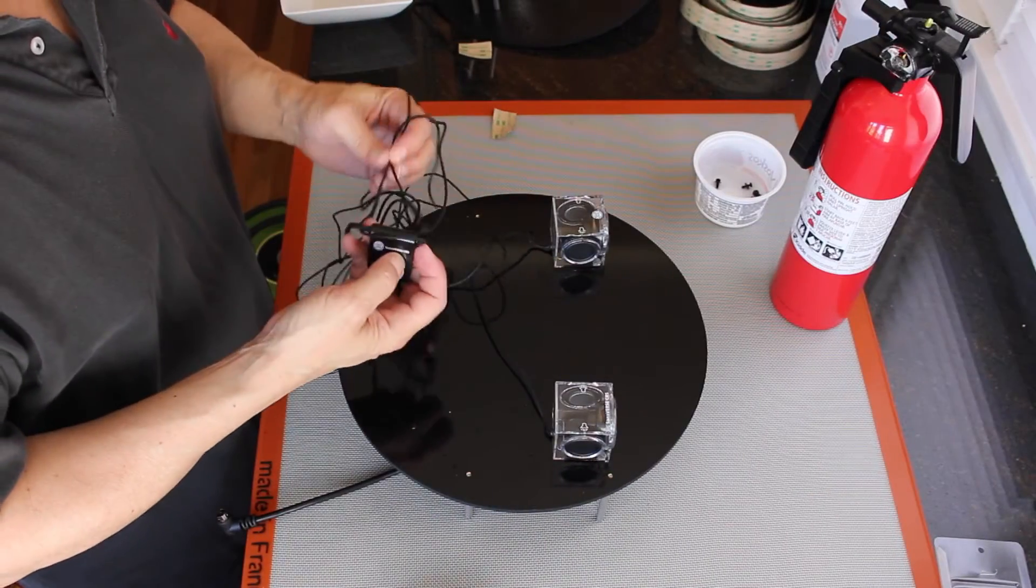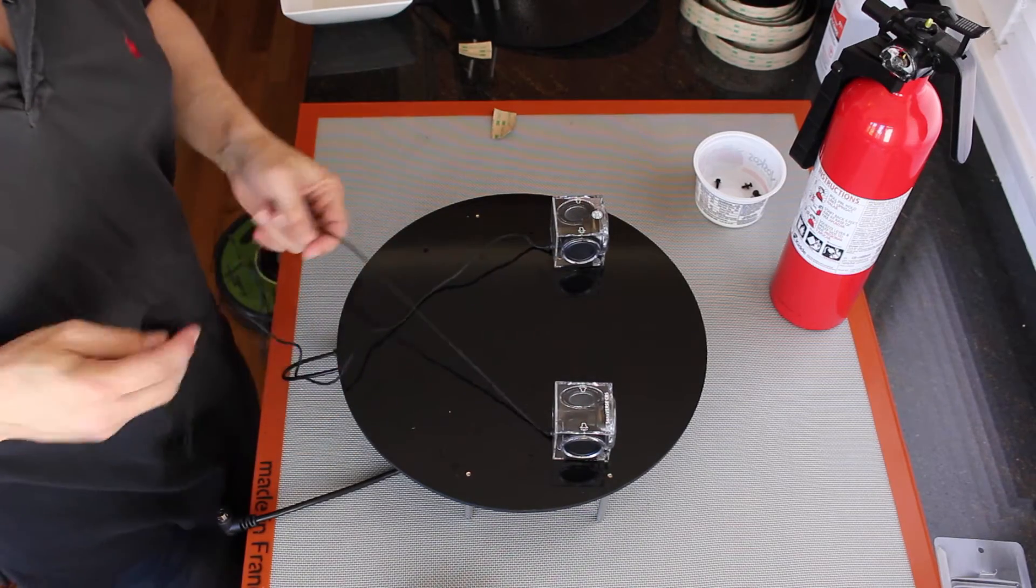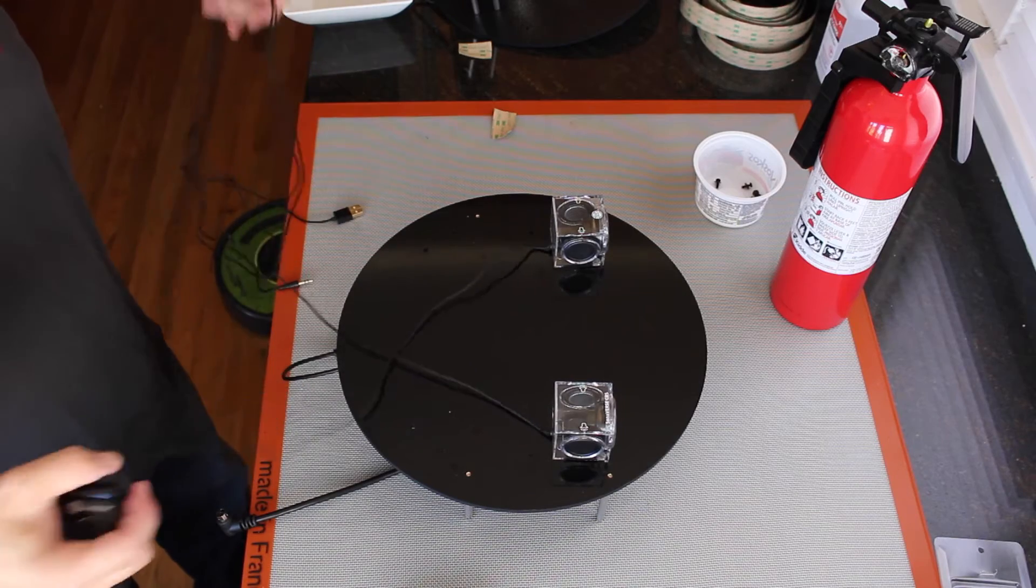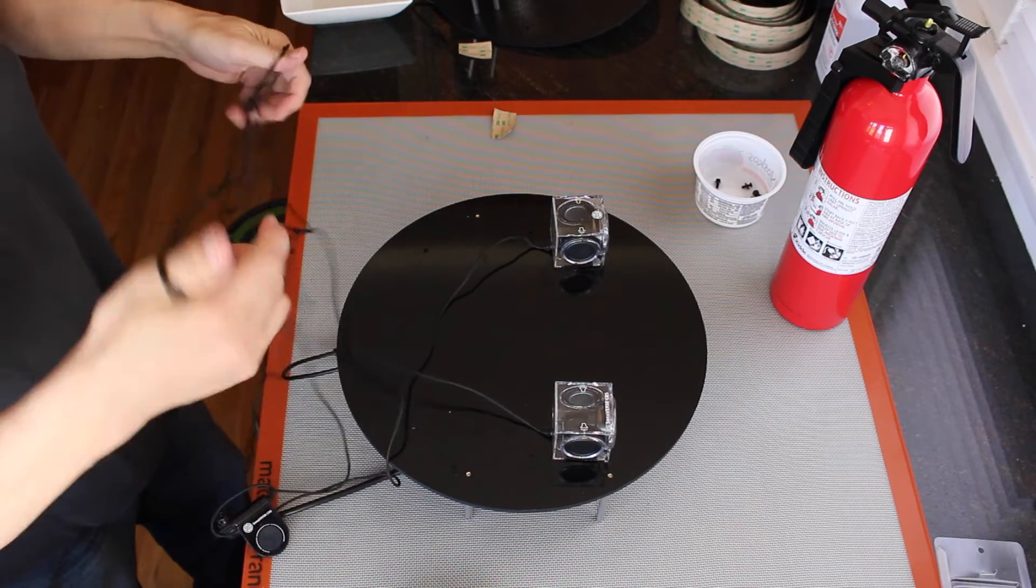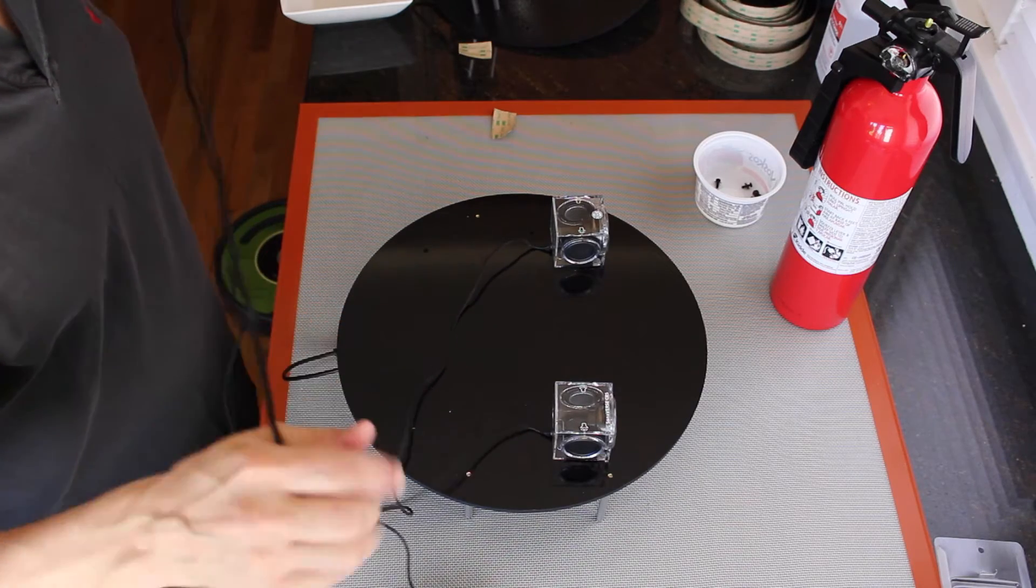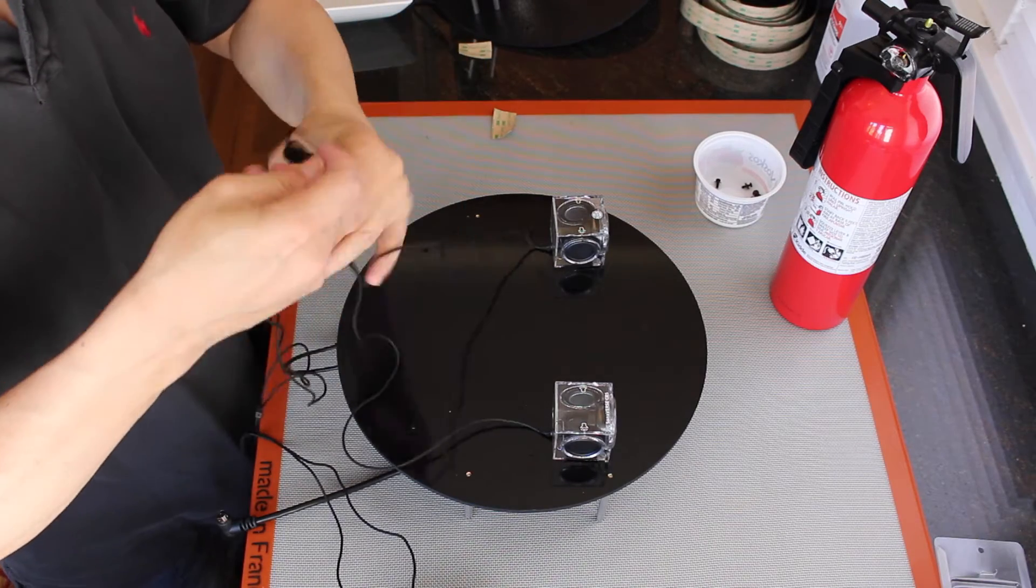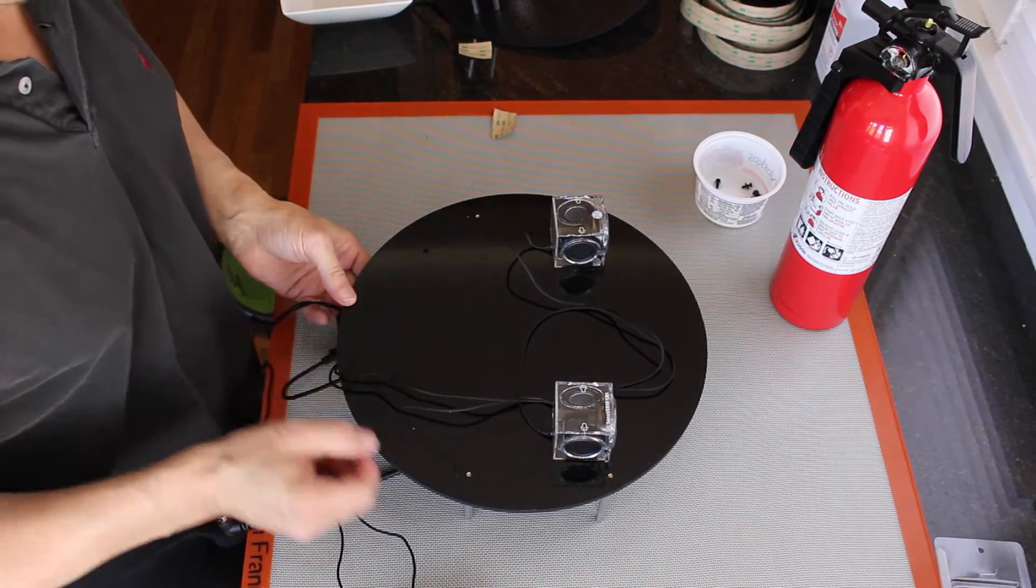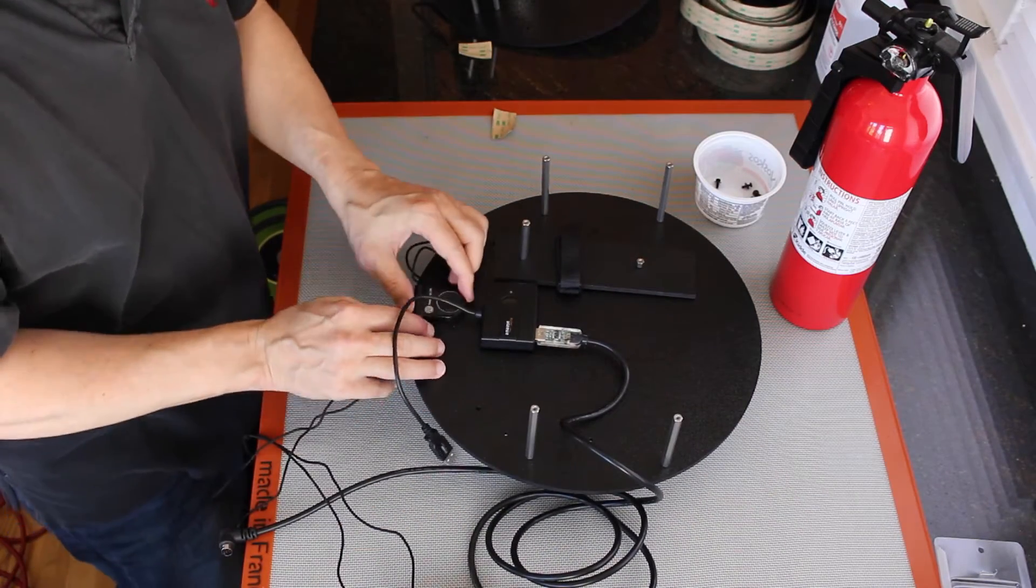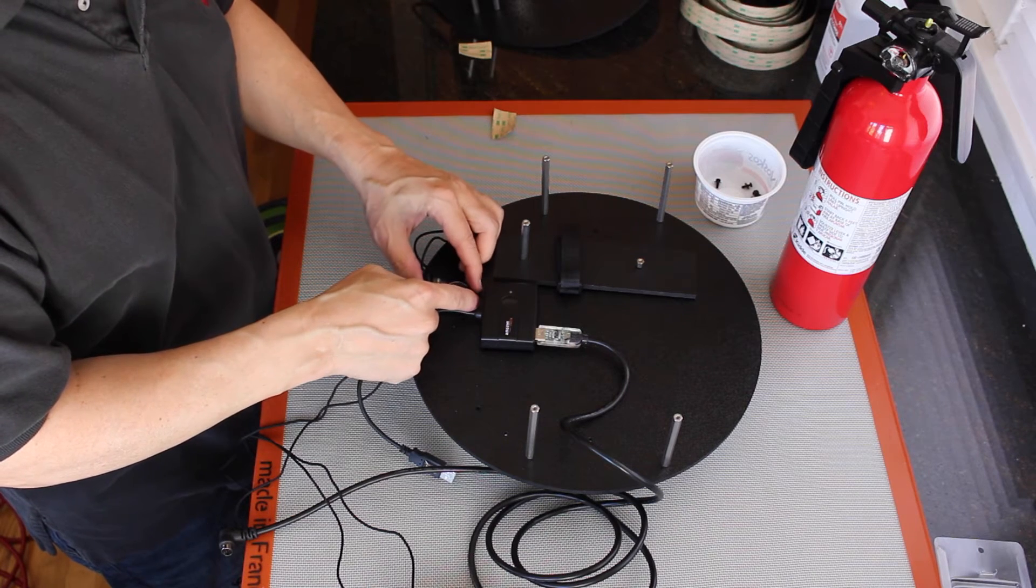Next thing we want to do is put our volume control in. A little rat's nest of wires. Tighten that up. We'll try to mount it right about here.